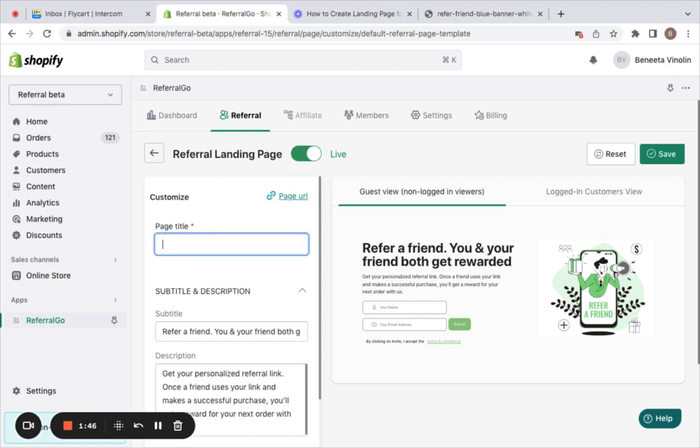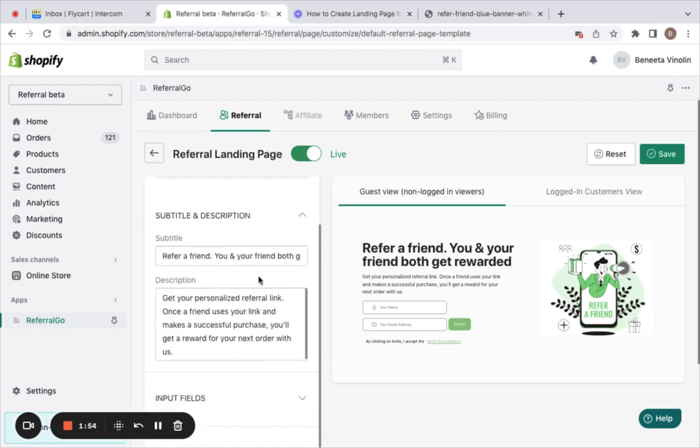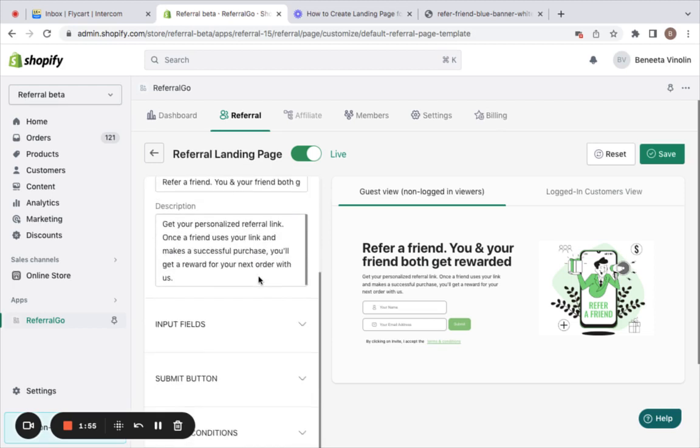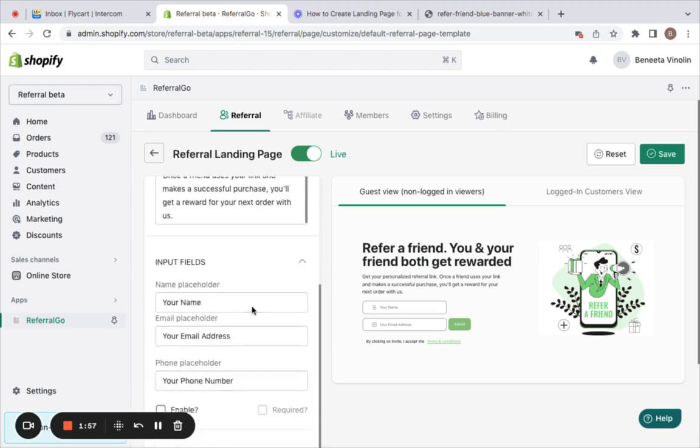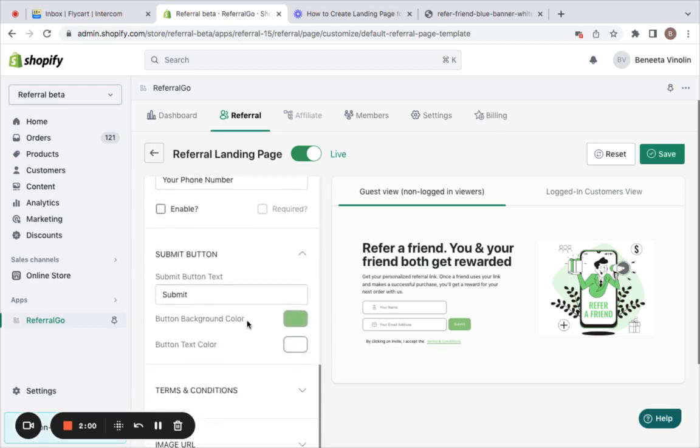...refer and earn. You can likewise edit the subtitle and description according to your needs, and the input fields. You could also change the color of the submit button and the background color. I'm going to change this to something in purple.